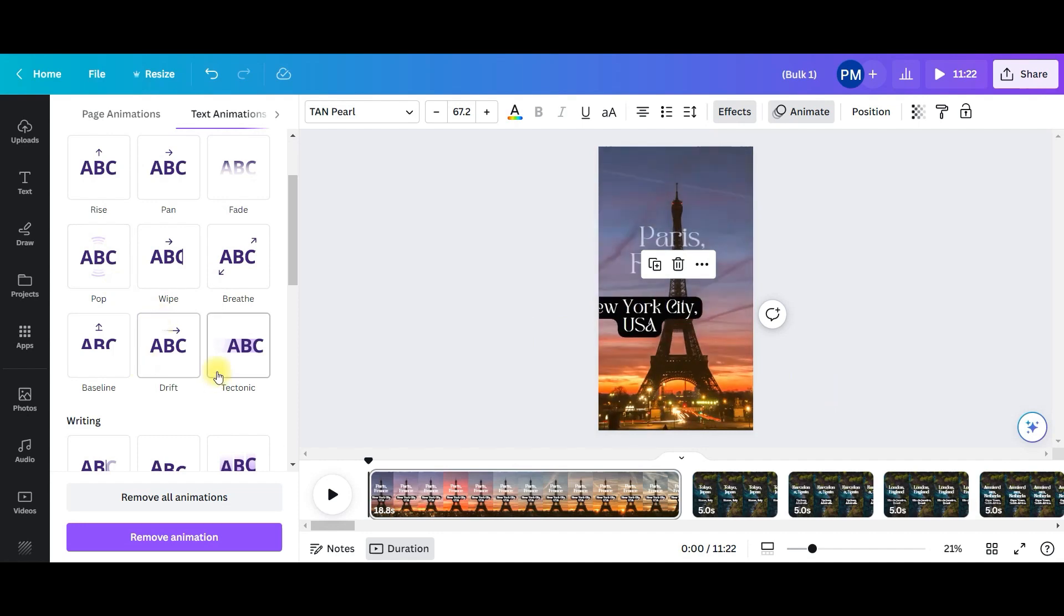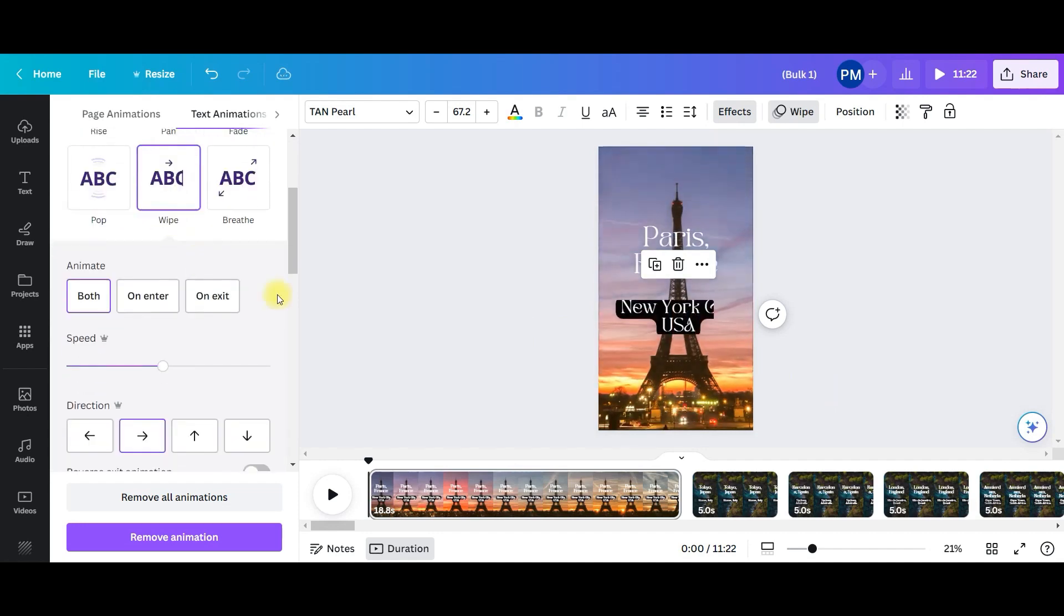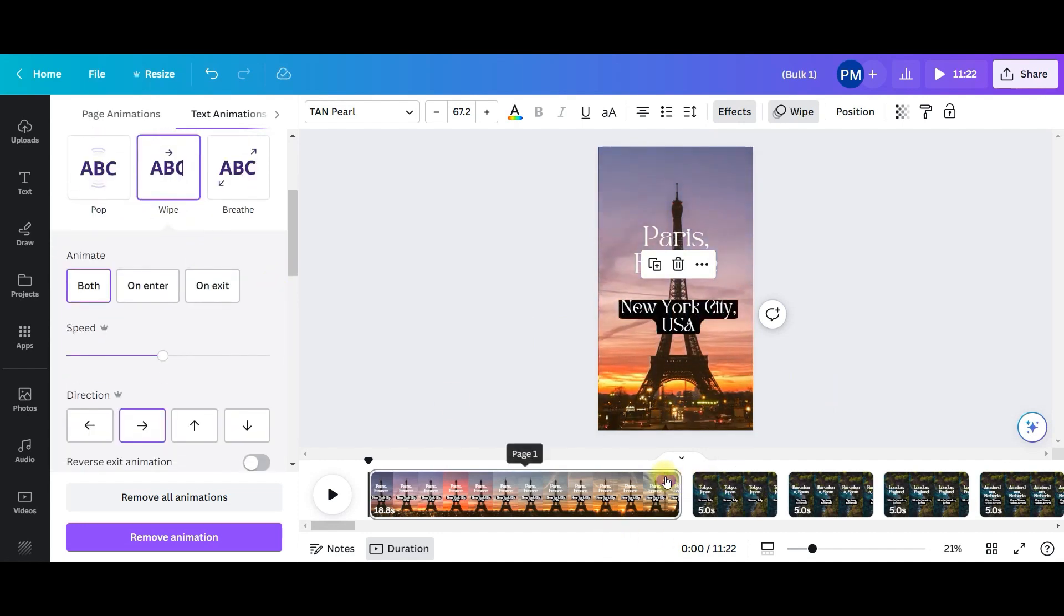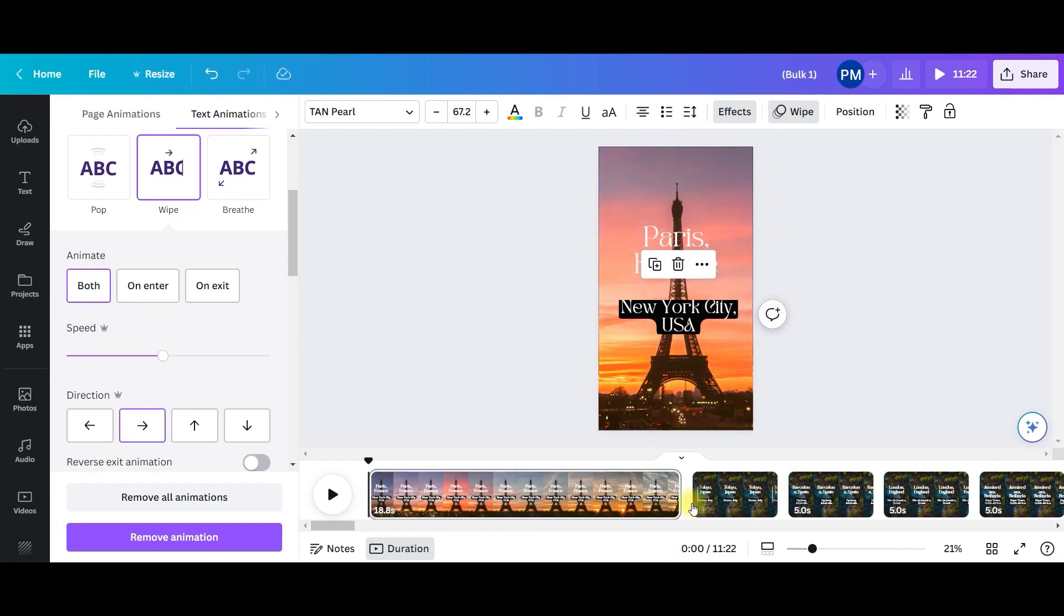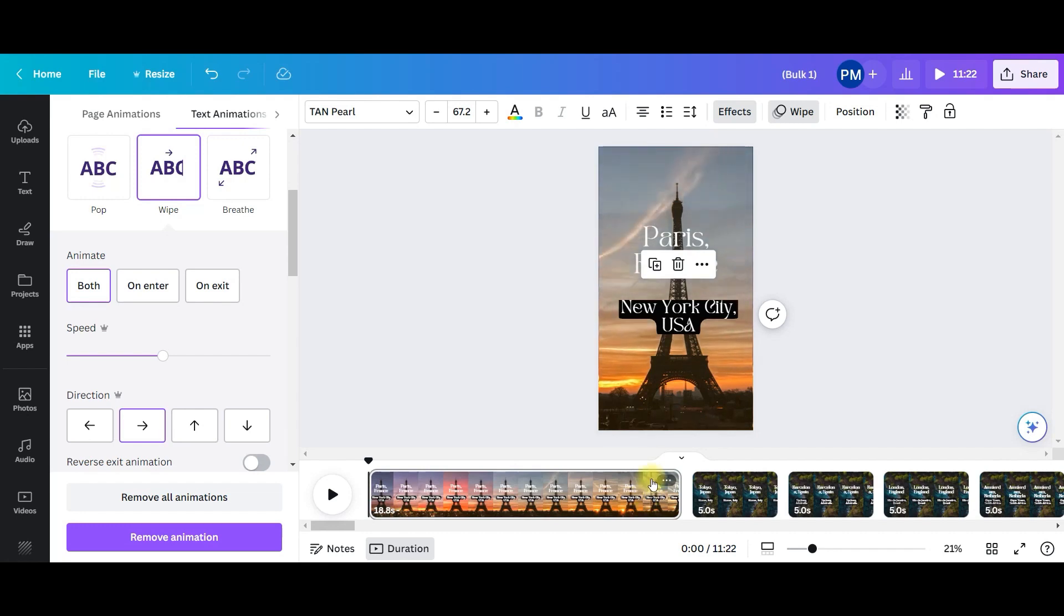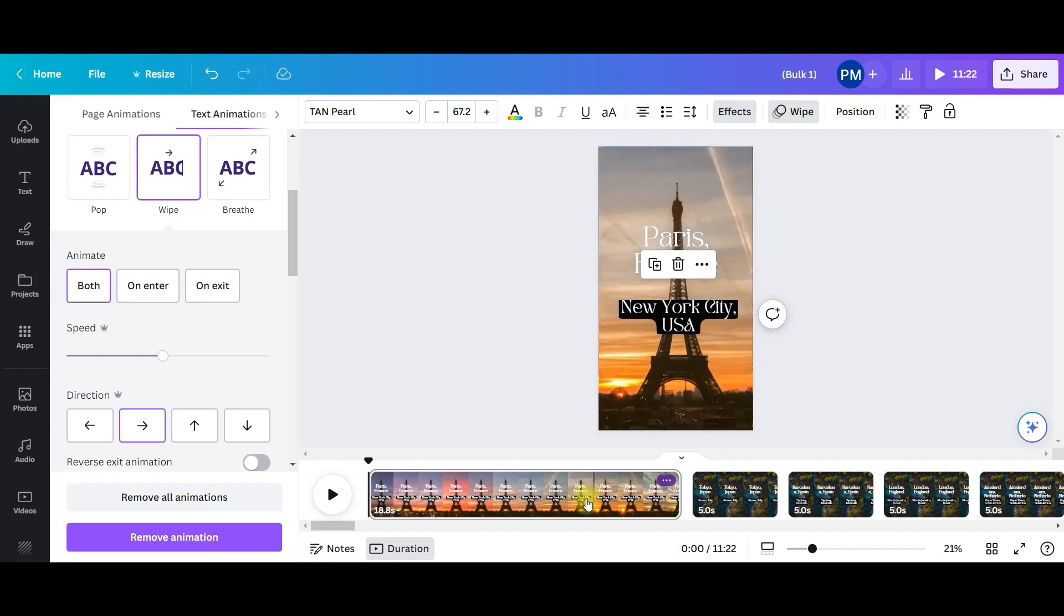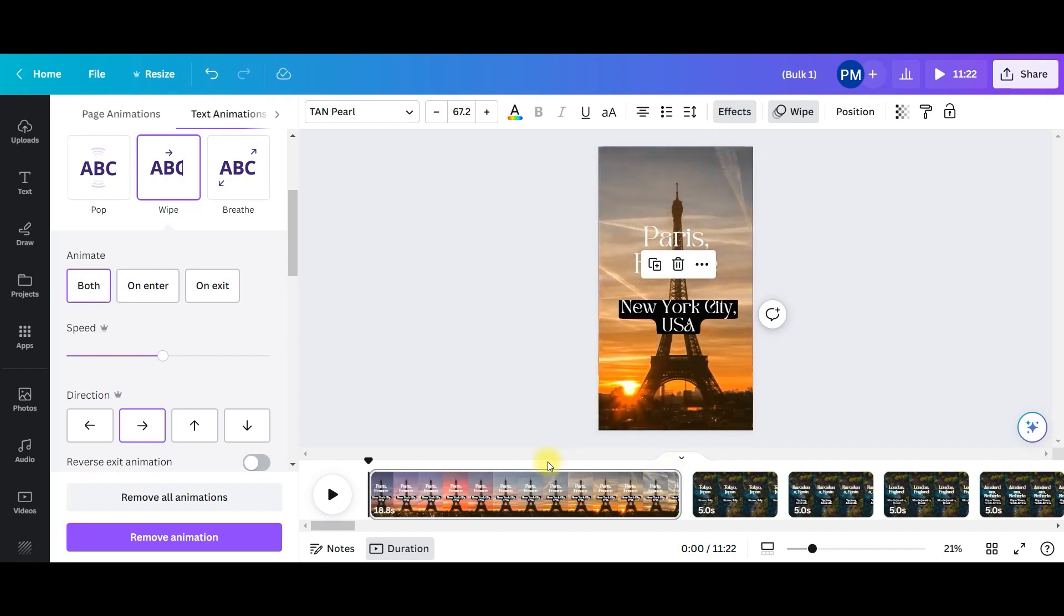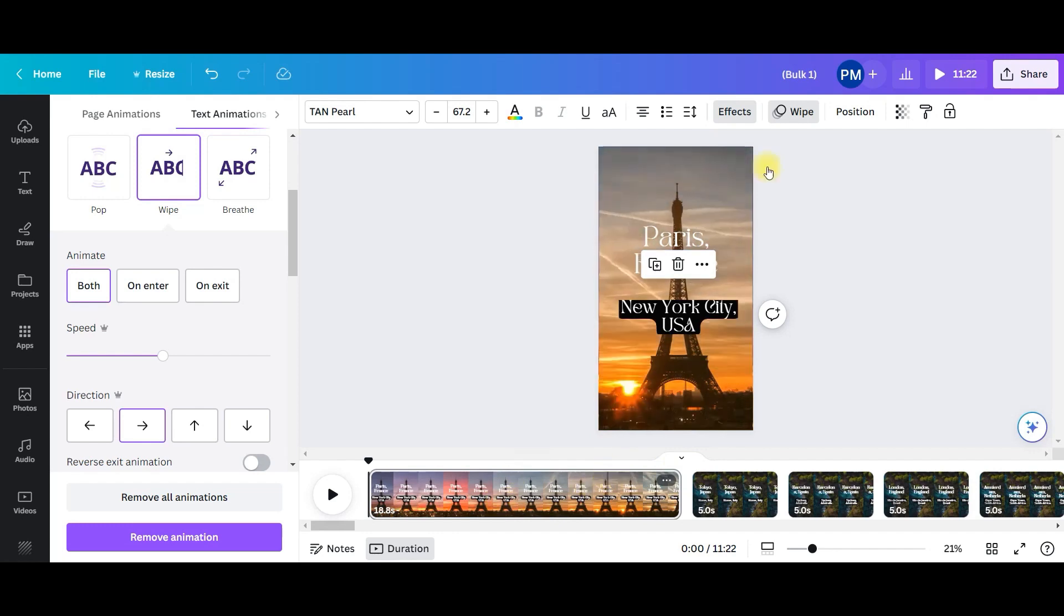Now if you want to change the duration, see this is 18.8 seconds, it's okay for as an Instagram reel, but still if you want to increase or decrease it, then you can select this.